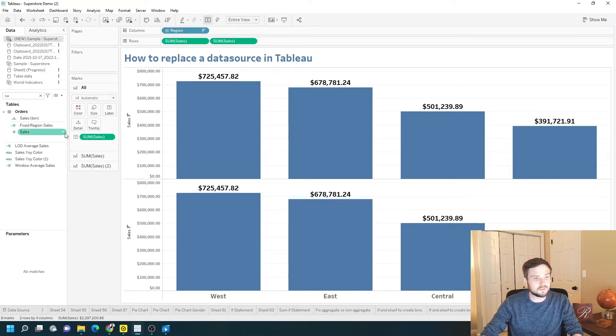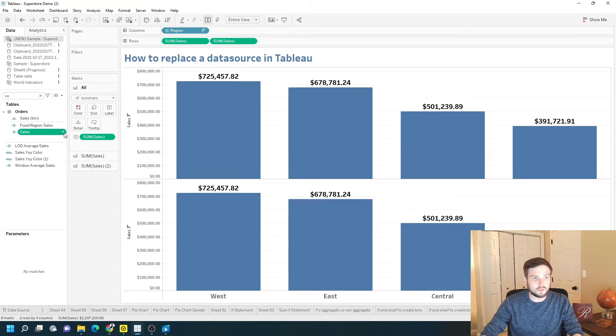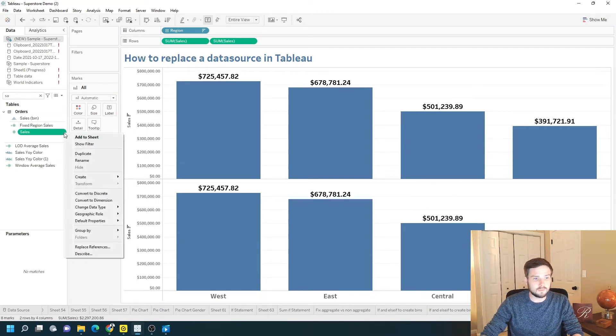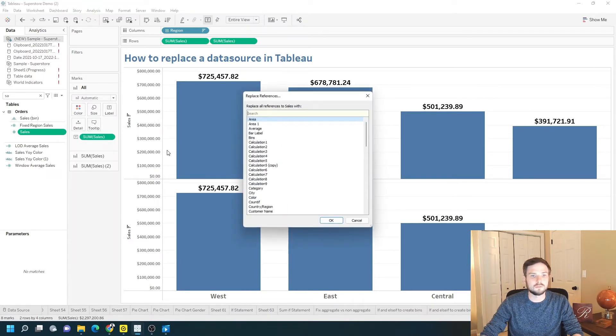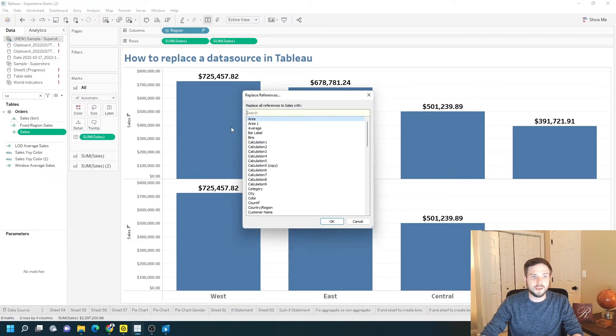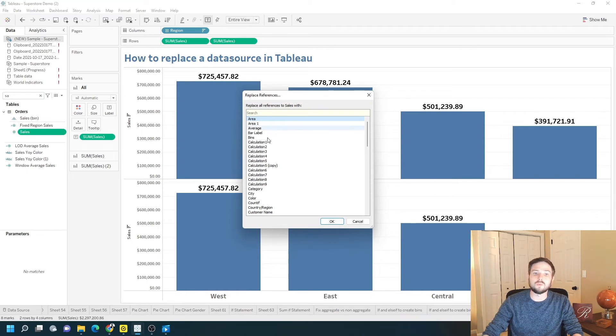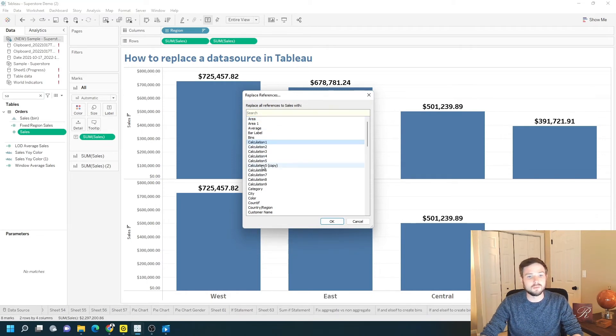If there are any fields that change names, just click on the drop-down and click Replace References, and you can replace Sales with whatever the new field is.